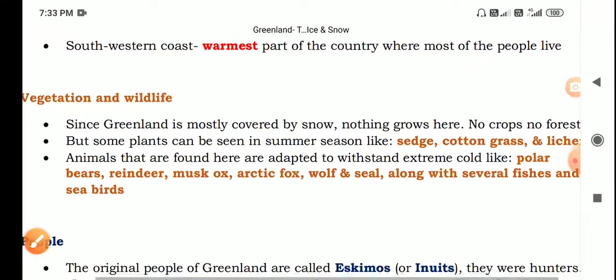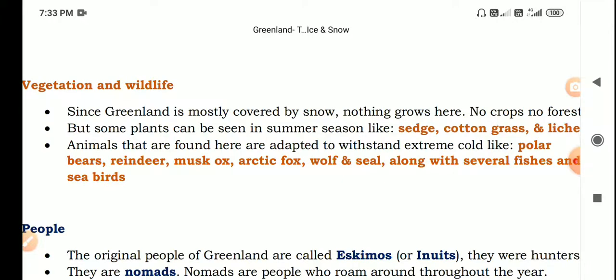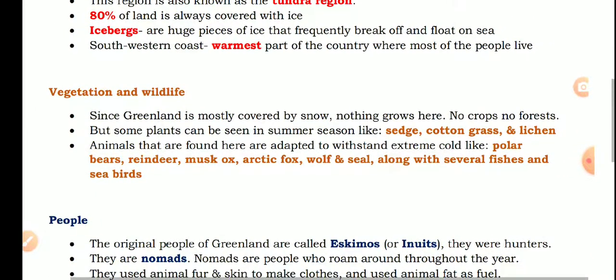Regarding vegetation and wildlife: since Greenland is mostly covered with snow, nothing grows here — no crops, no forests. But some plants can be seen in summer, such as sedges, cotton grass, and lichens. Lichens are low-growing plant-like living things made up of fungus that grow on rocks. Some mosses — small flowerless plants forming dense growth in moist ground — are also found here.